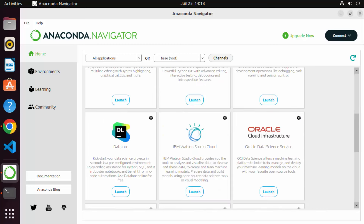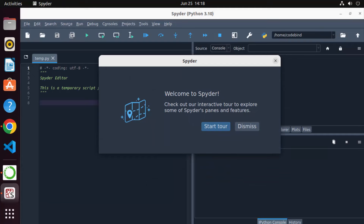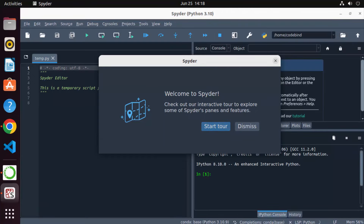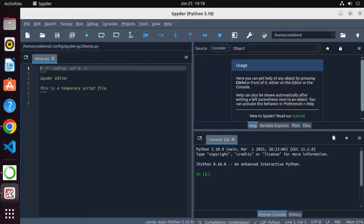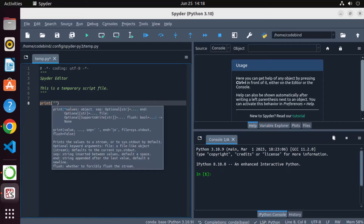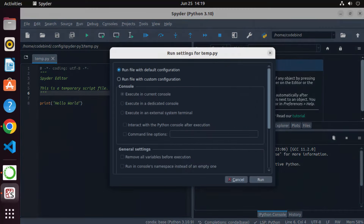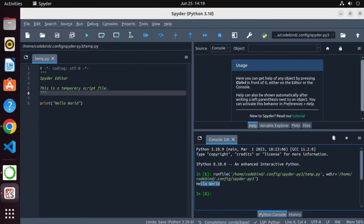There's also a utility called Spyder, which is a very good IDE. Click Launch under Spyder and it will open the Spyder IDE on your Ubuntu system. You can dismiss the tour if you're already familiar with it. For example, you can type 'print("Hello World")', then save your file and click Run to execute the script and see the output.